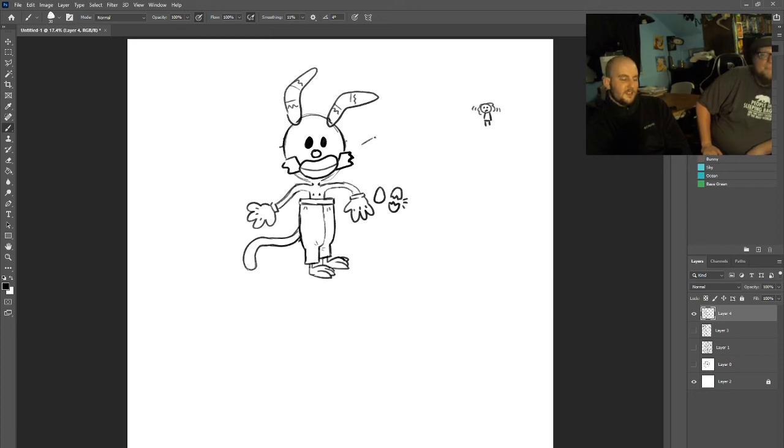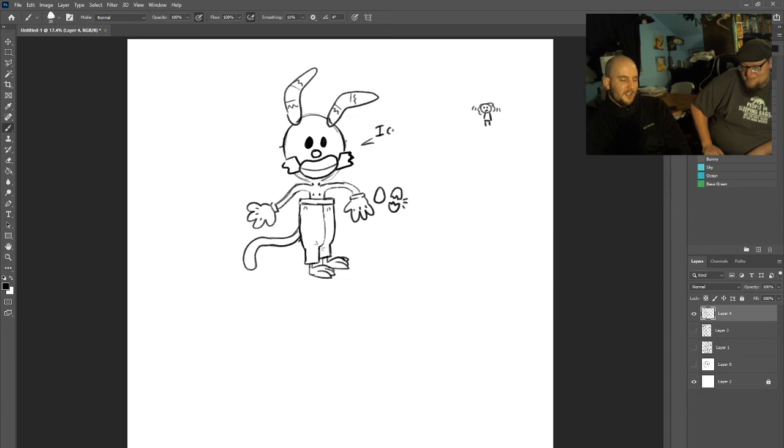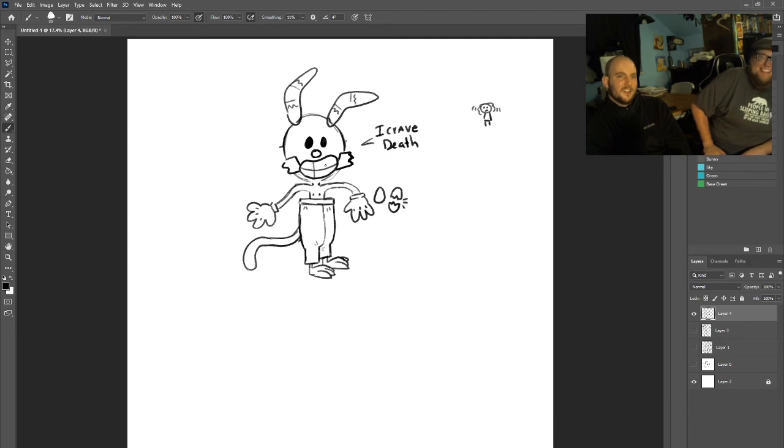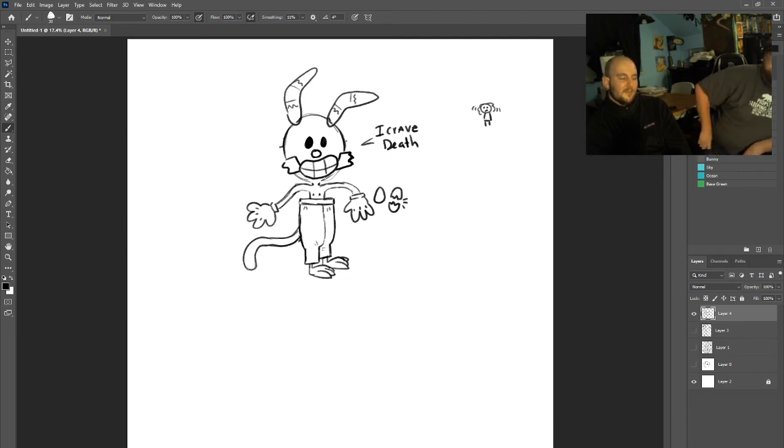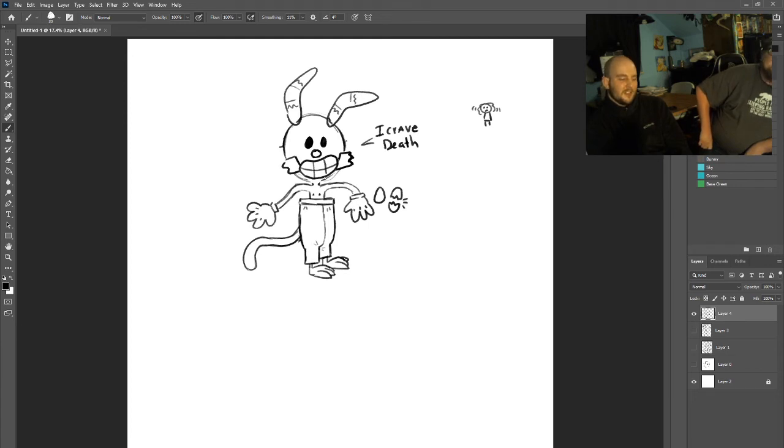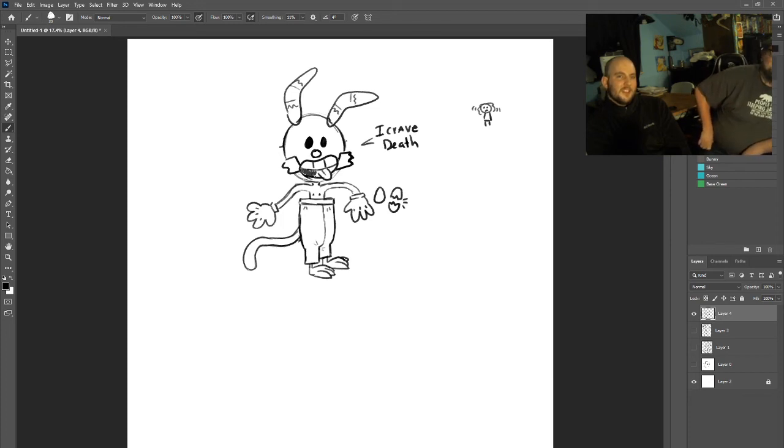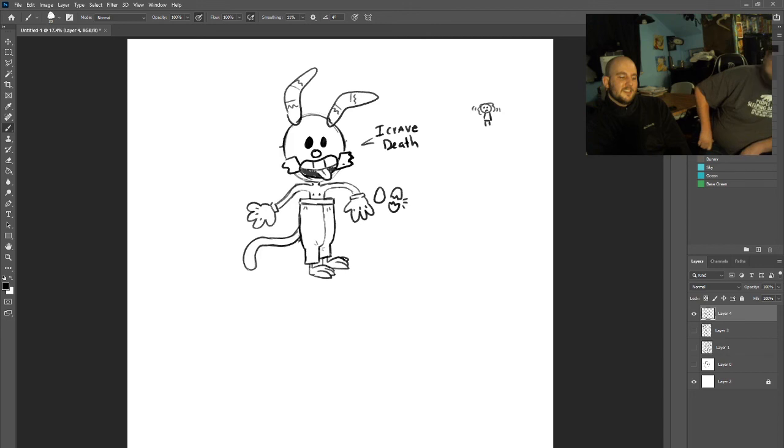He also has that three chicklet teeth thing. I crave death. Mouth is open, tongue's on the bottom, three chicklet teeth on the top. Yeah, sure. Getting more accurate. It's getting definitely more scary. He looks like he belongs in Bendy and the Ink Machine.